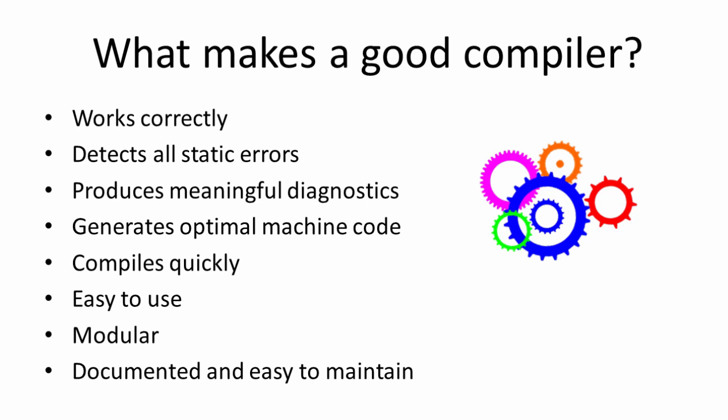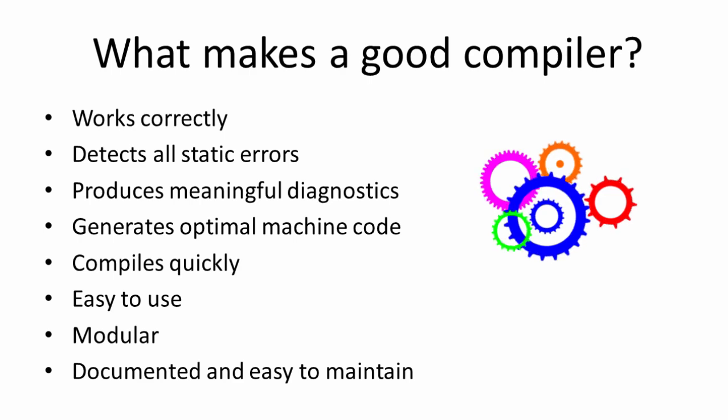Finally, like all good software, a compiler should be well documented and, if necessary, easy to maintain.